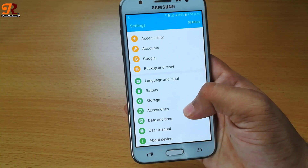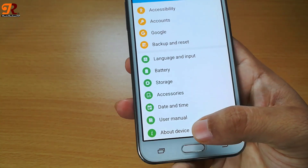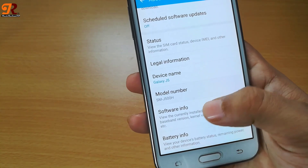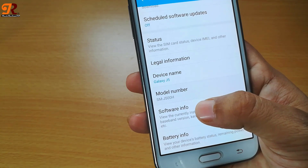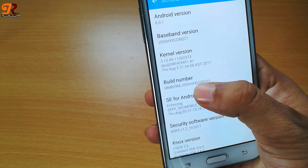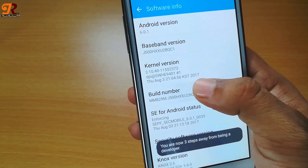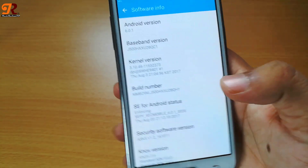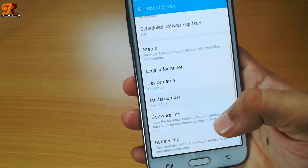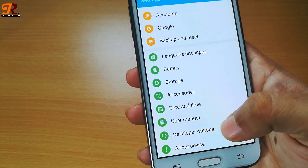If you don't find any Android developer option, then click on About Device and search for software info or build number. After clicking on software info, you will see the build number. Click about 5 times on the build number, and after clicking 5 times continuously, you will find the developer option at the bottom of your settings.